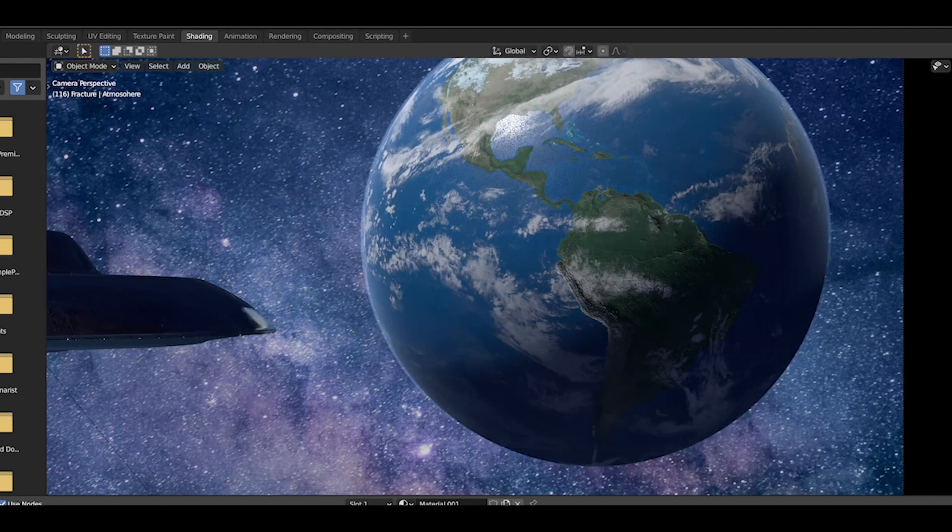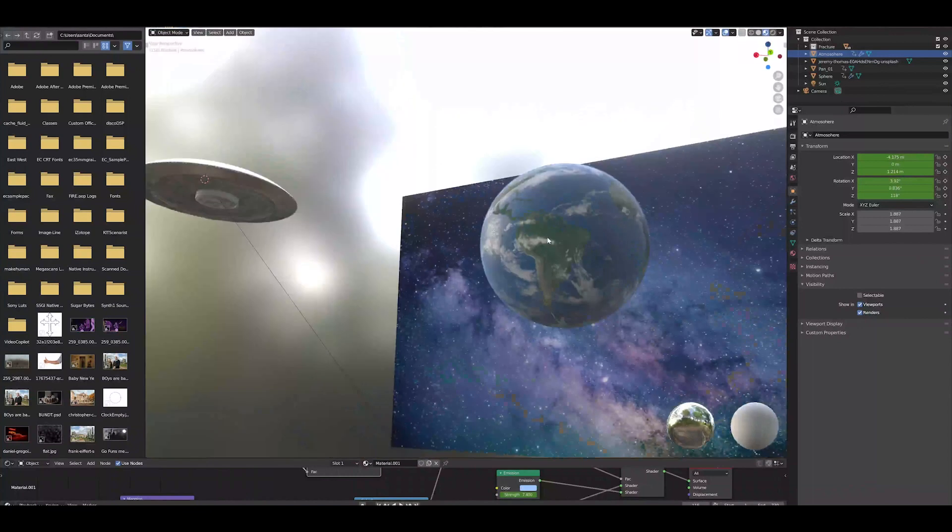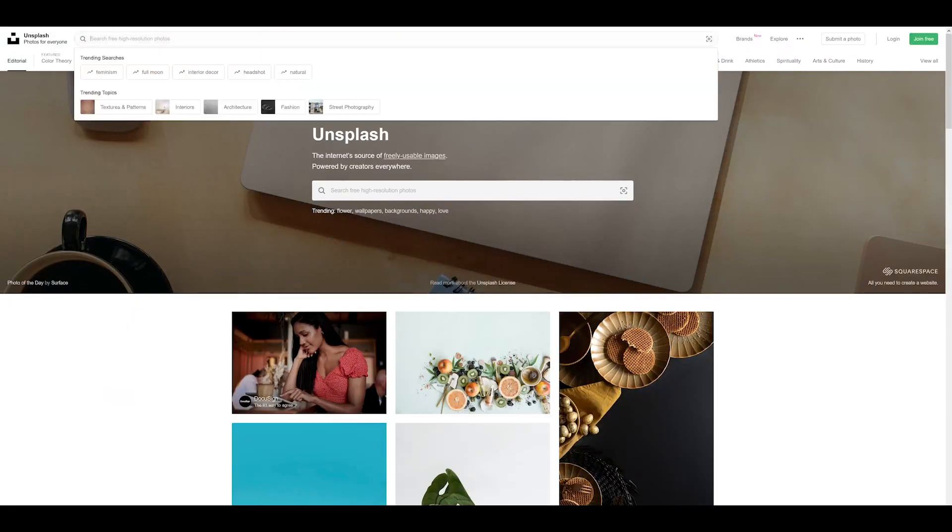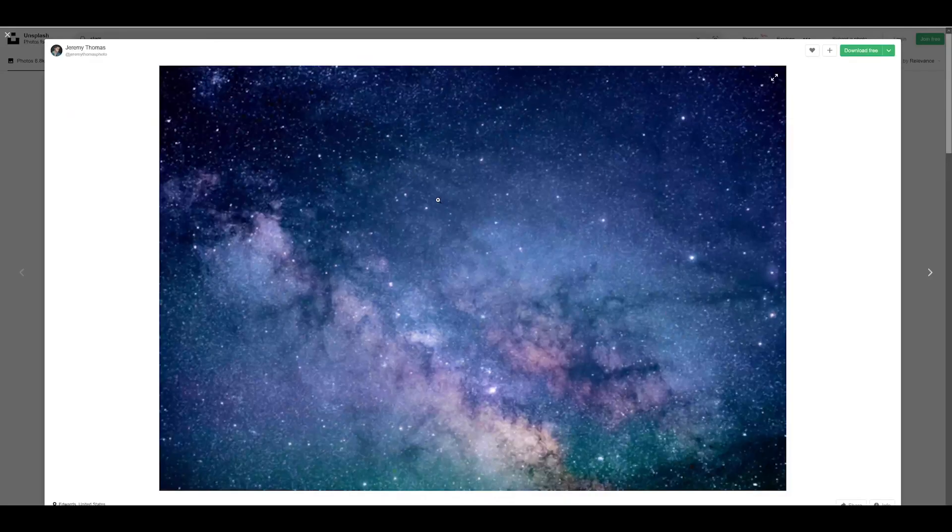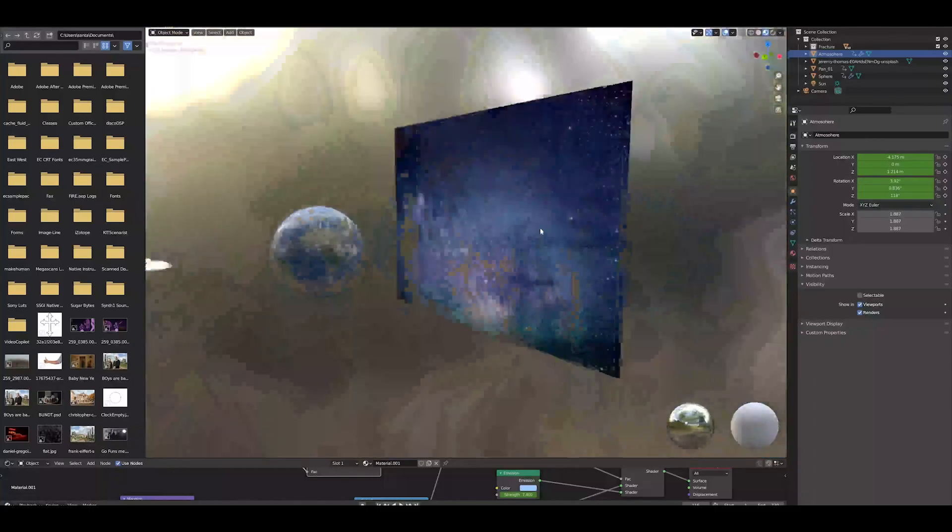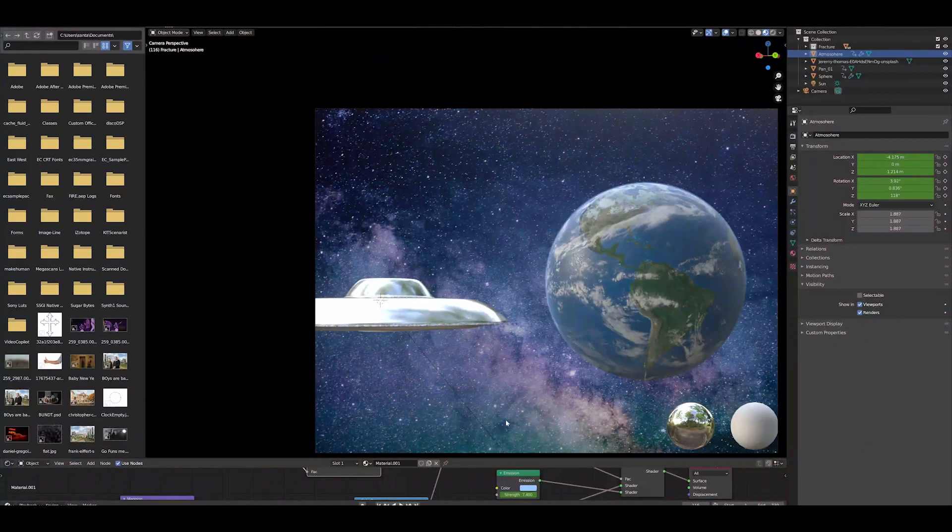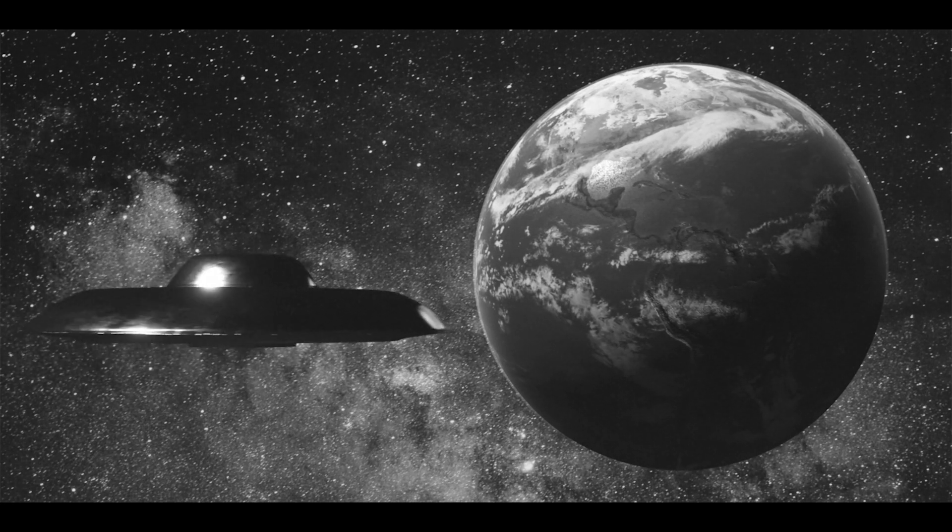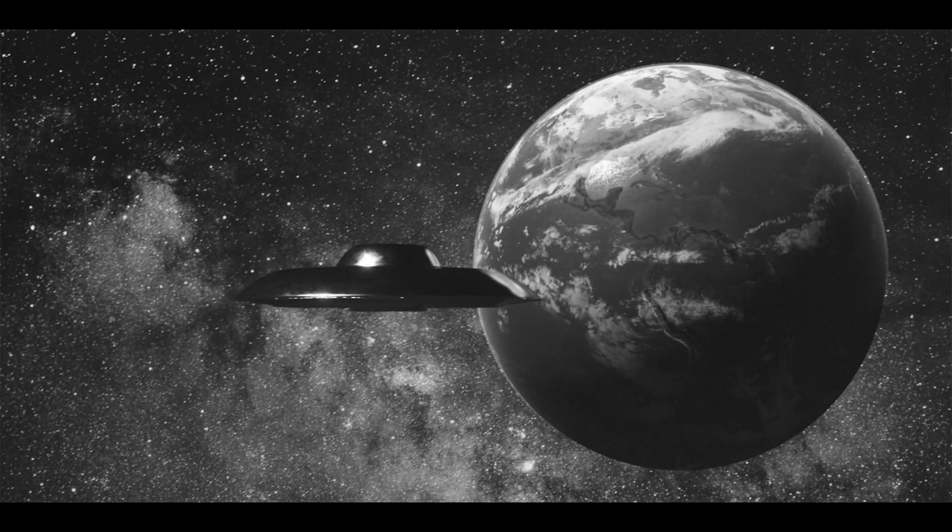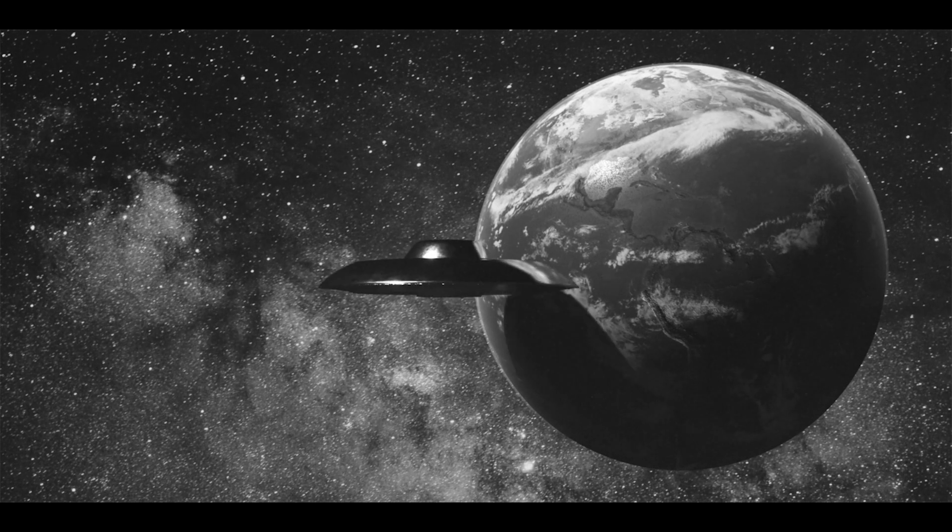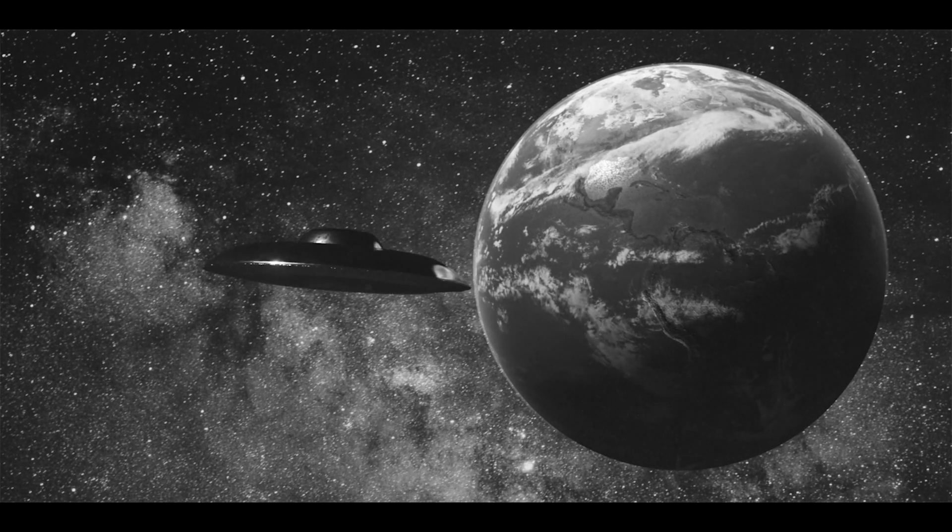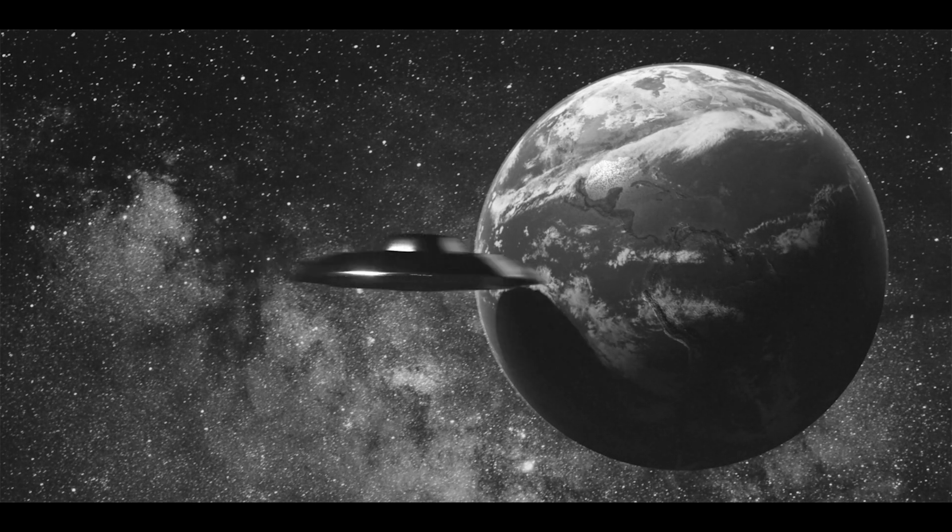So then the final touch was adding the stars in the background, and I just went on something called unsplash.com, downloaded a nice stylistic one, threw it in the background on a plane, and then I rendered it out in Eevee. And luckily, I could render in Eevee for this scene because it was a stylistic, old-timey thing, so it didn't have to have the correct global illumination like Cycles does, and it looks beautiful, Cycles, but it didn't need to have any of that.